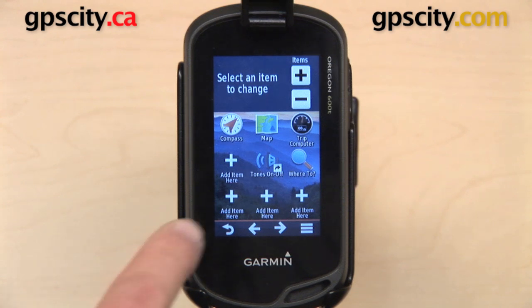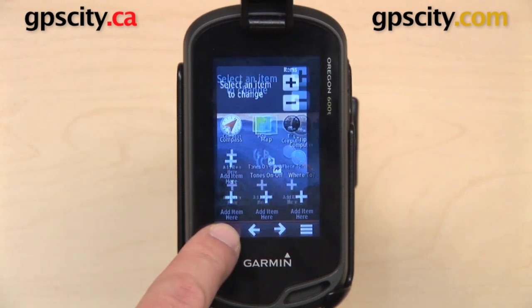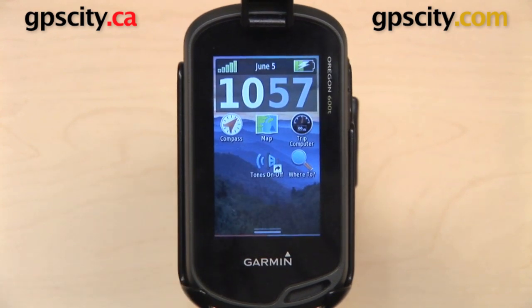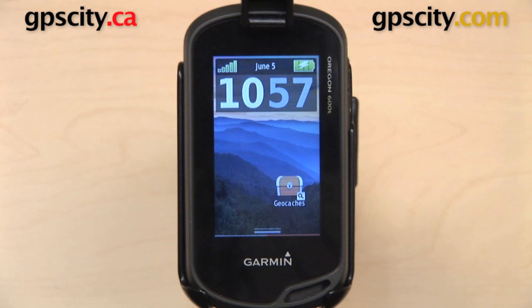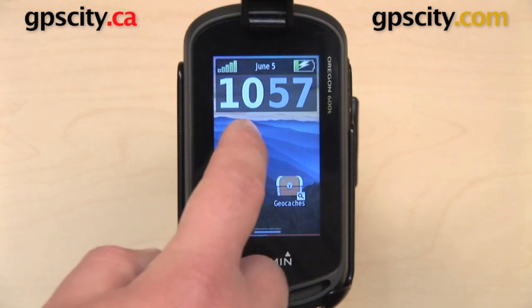Let's go back to the main screen. There are the different items that we've added. We still have a second page here, and we still have Geocaches on it.